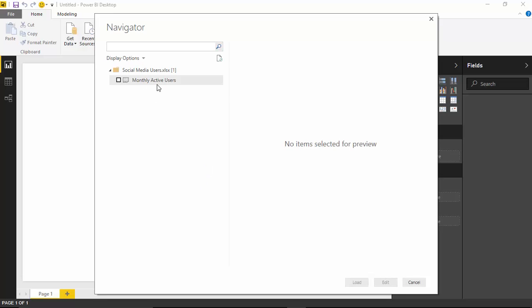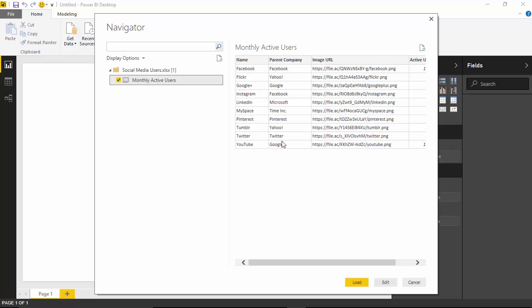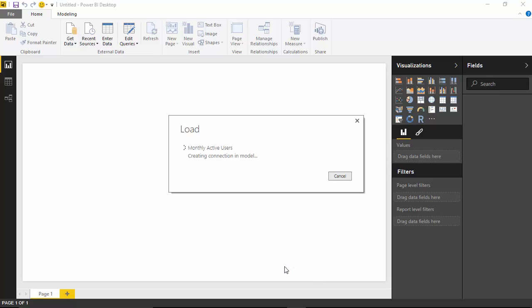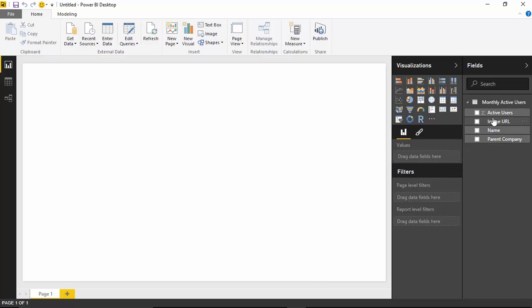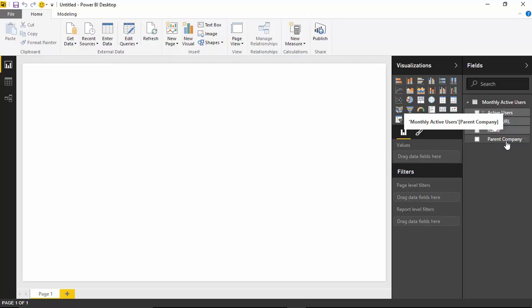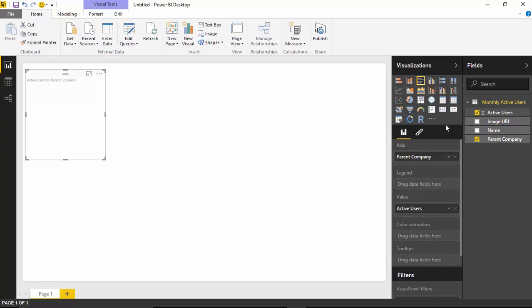Once we select Open, we'll bring in the monthly active users of all these different networks. You can see the different social media networks and the parent company that owns them — Yahoo owns a couple of these. We'll go ahead and hit Load to bring this into our data model. We have four columns: the total number of active users (monthly data), the image URL for the social media network logo, the name of the social media, and the parent organization. Let's start by building a bar chart with parent organization and total active users.